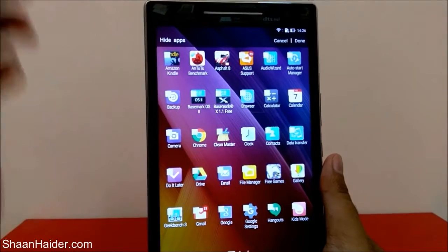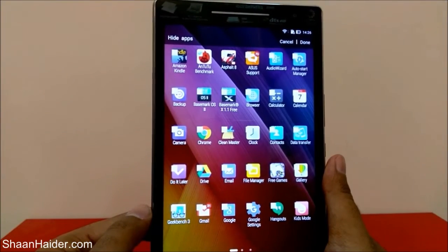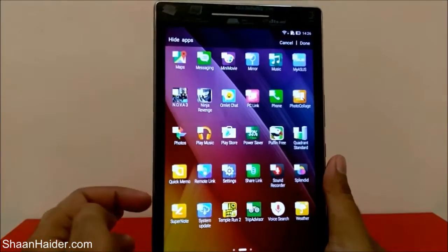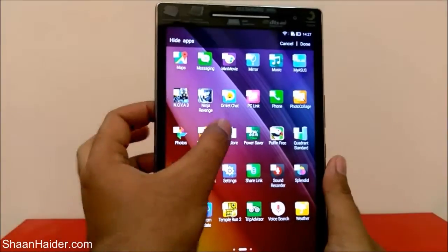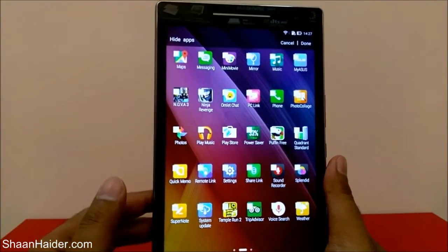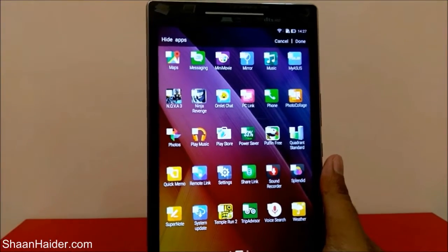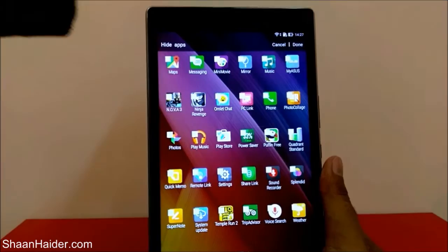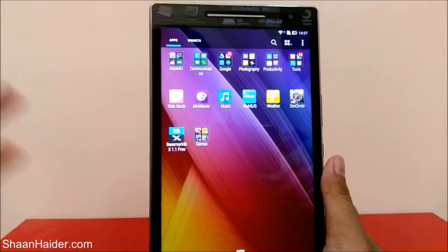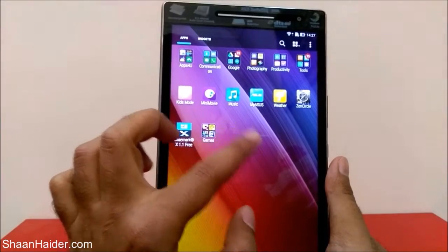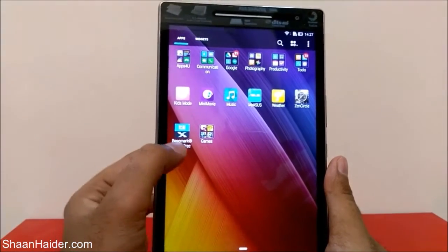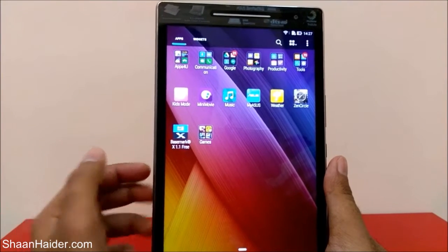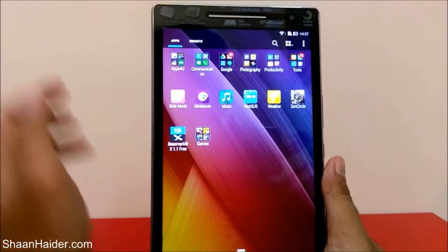For example, we were talking about the Antutu benchmarking, so I'm just going to tap on it — you can see it's checked now. Let's hide a few more applications: Chrome, Basemark OS 2, and let's hide Play Store as well. So we have hidden four applications. After selecting all these applications, just tap on 'Done' at the top. You can see that Android benchmarking disappeared, Basemark OS 2 disappeared, and Play Store disappeared as well.